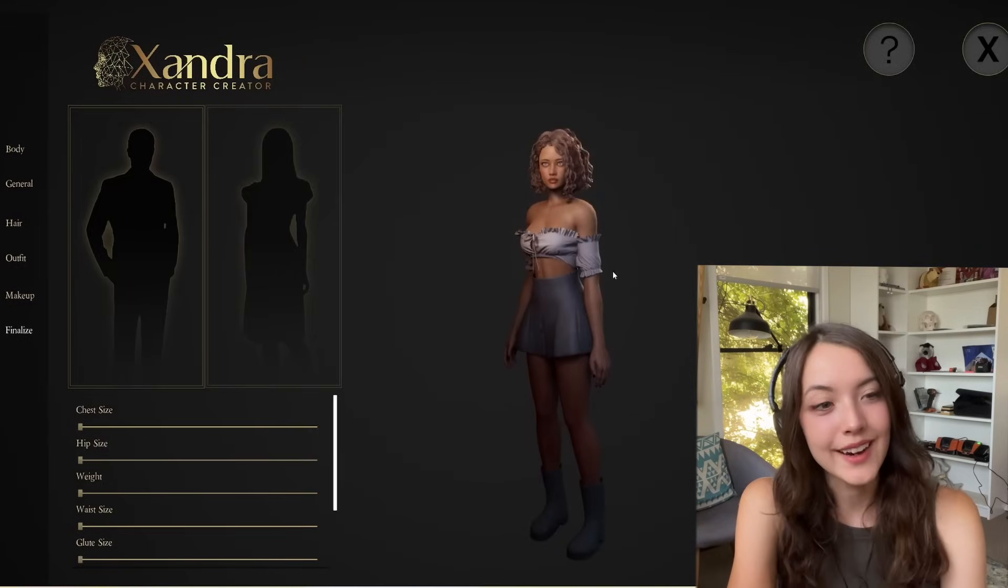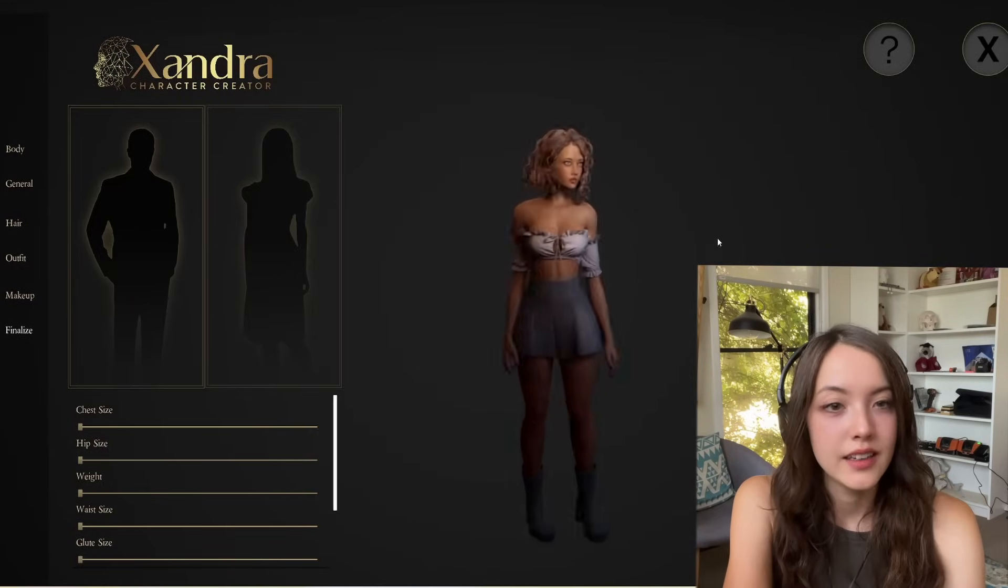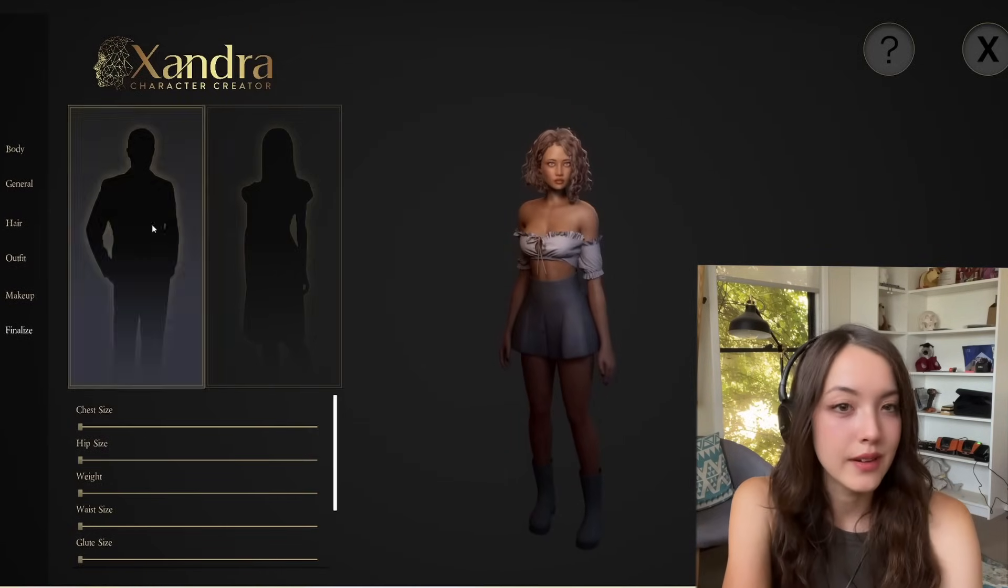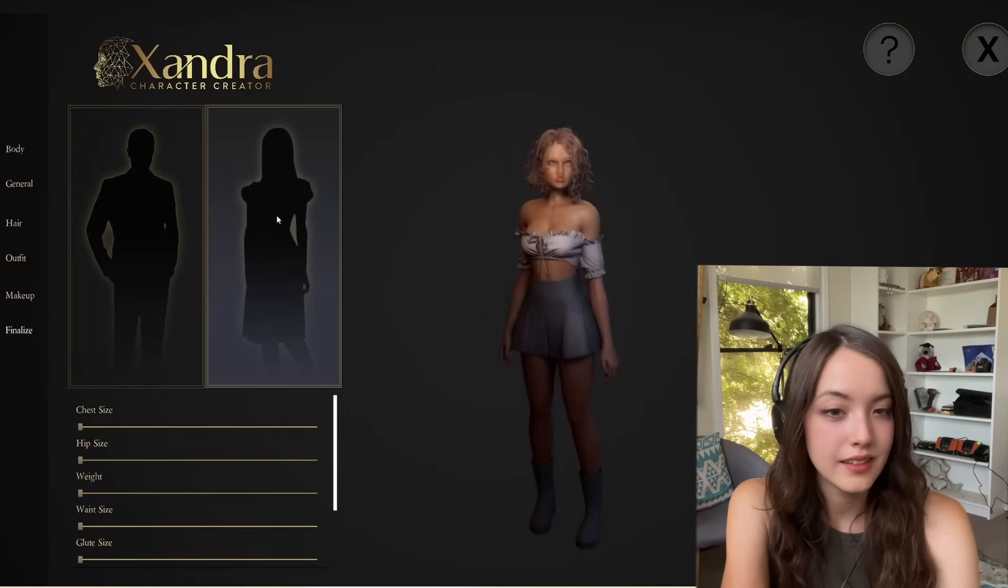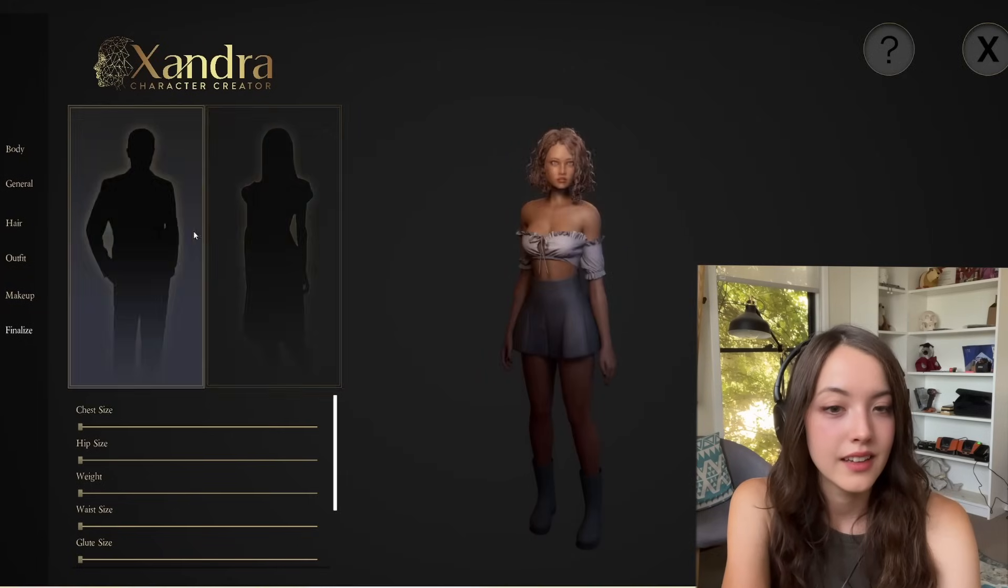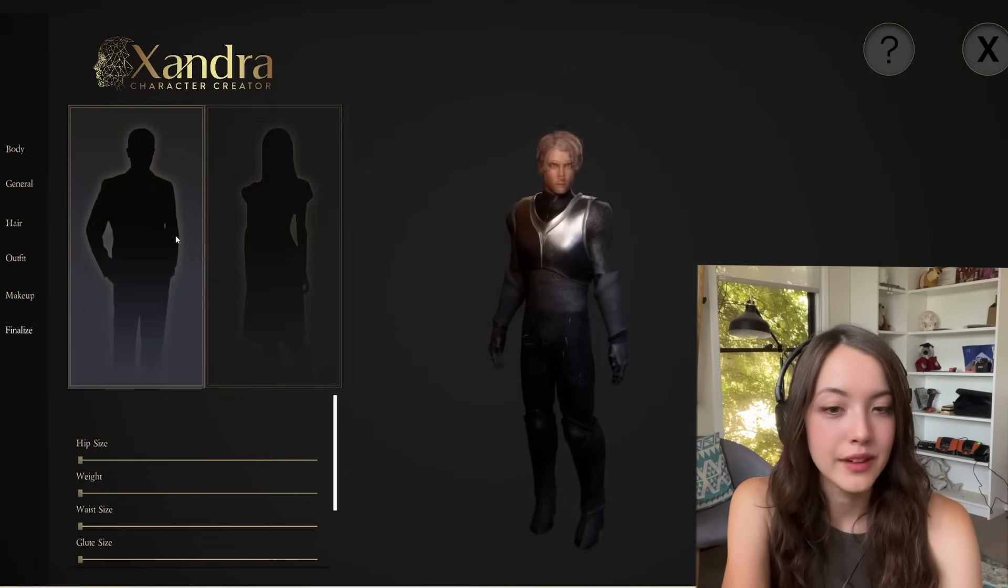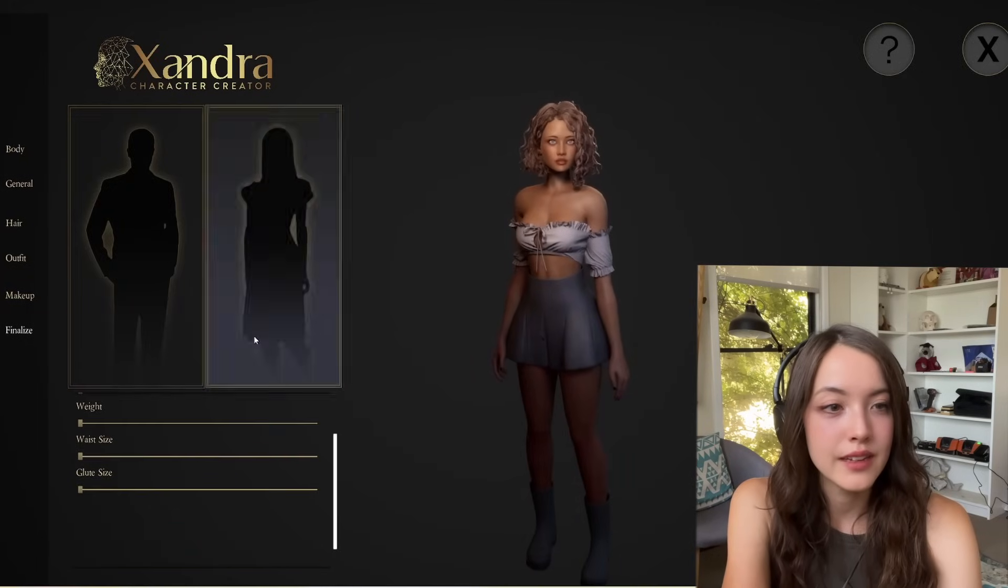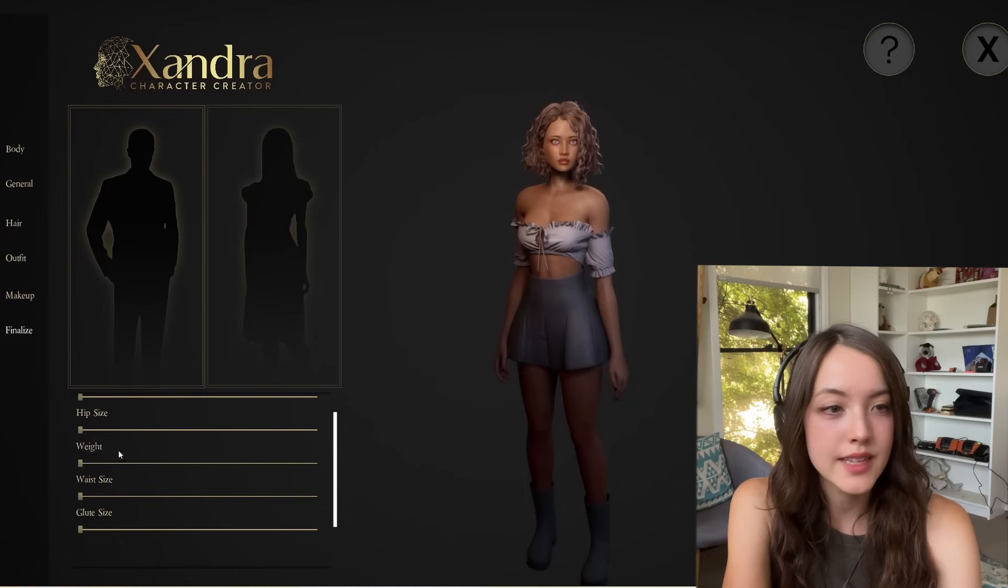Let's customize our character. You can choose between a male and female avatar here, and below that you can customize the body shapes and sizes.